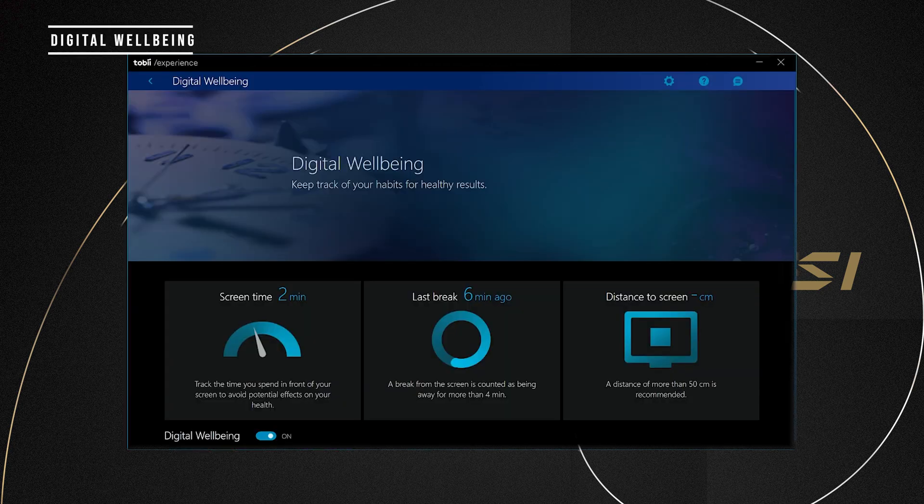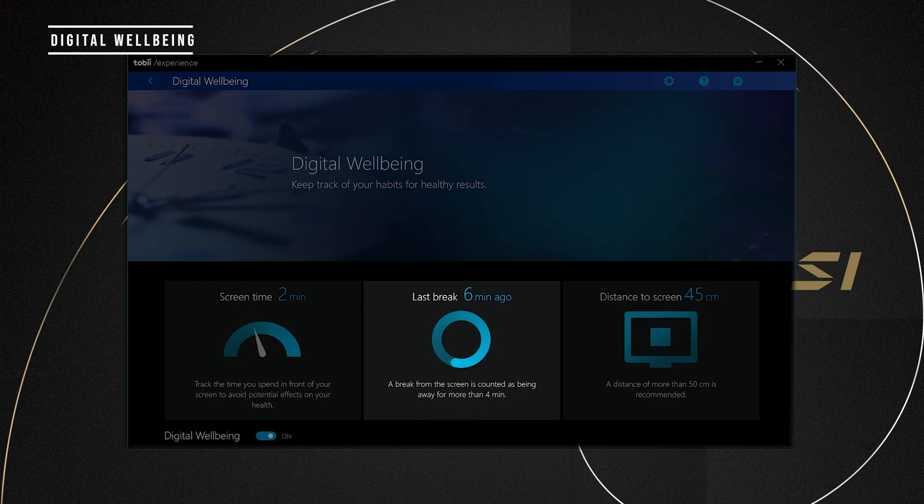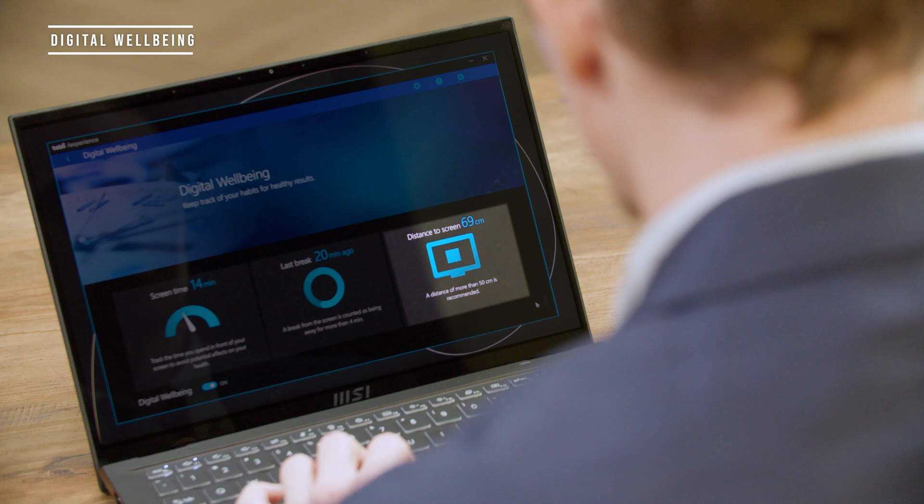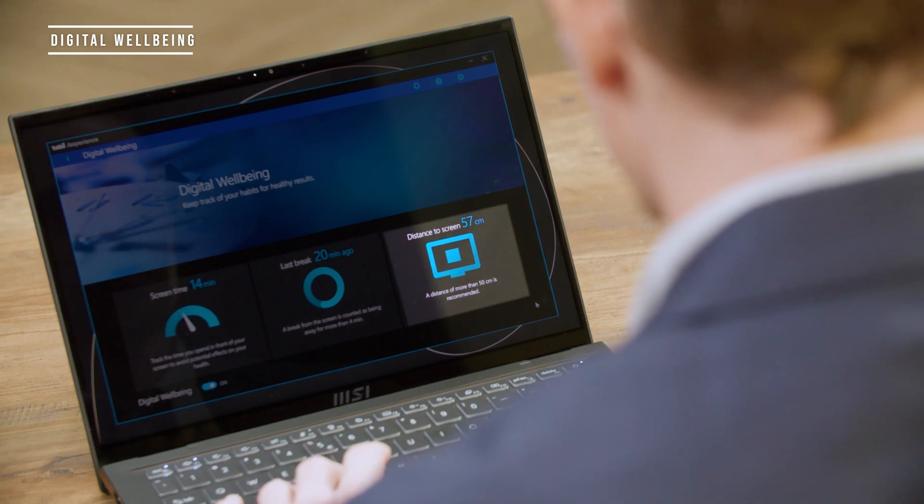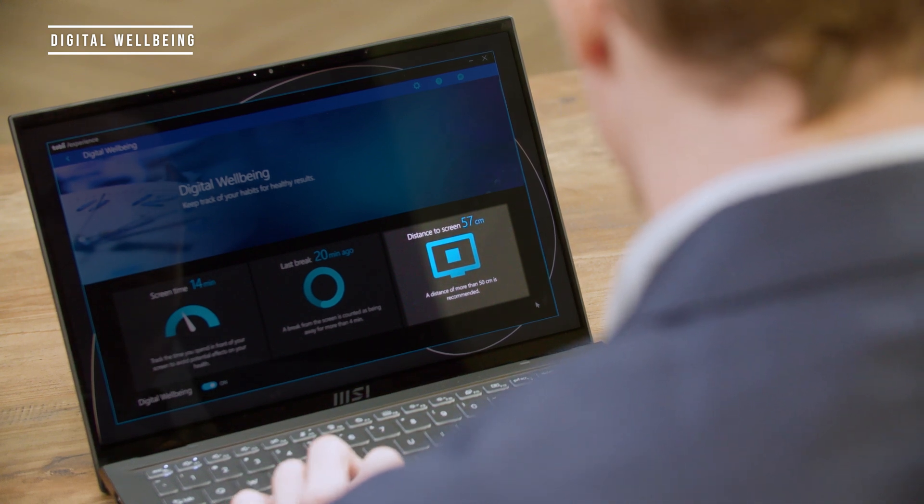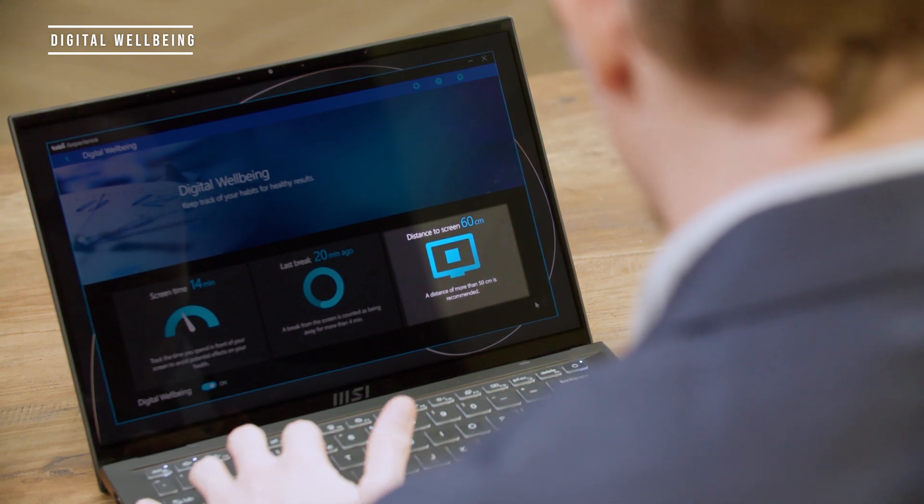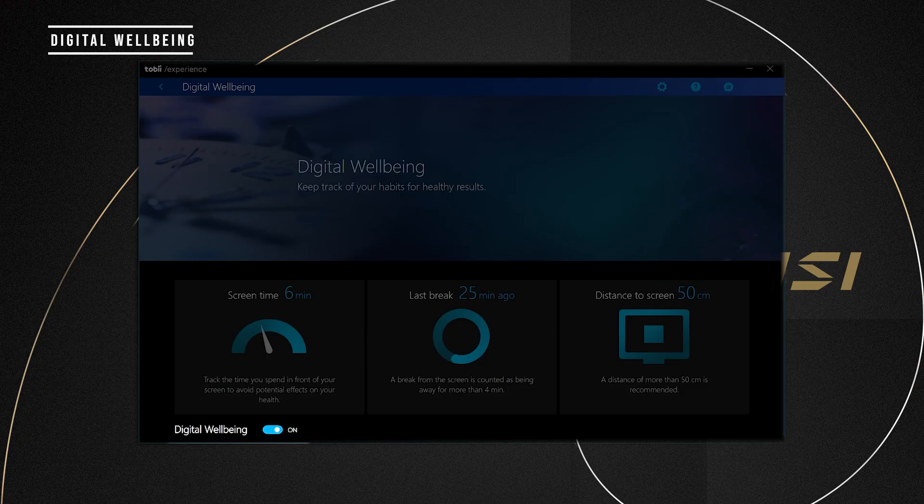In Digital Wellbeing, the screen time shows the total amount of time you've spent in front of the screen. The last break shows how long it has been after you are away from your laptop. Distance to screen shows how far you are from your laptop and our software will detect the distance by your camera. You can turn this feature off by toggling the on-off switch underneath.